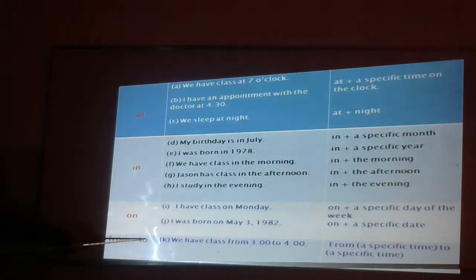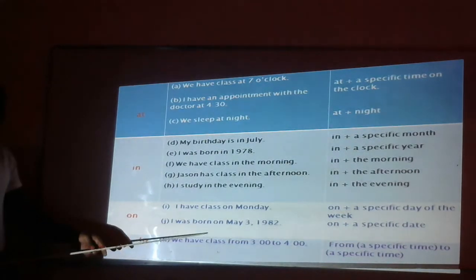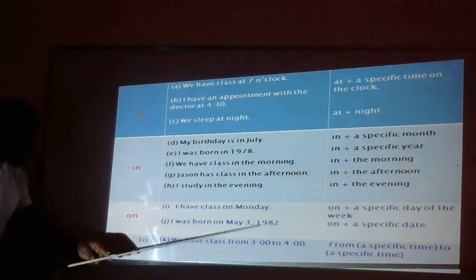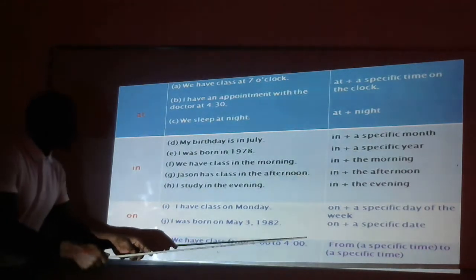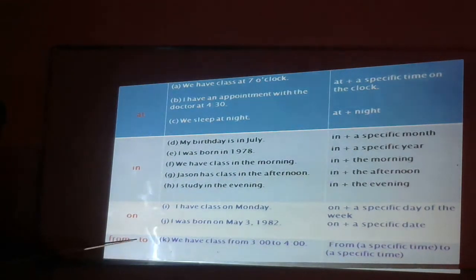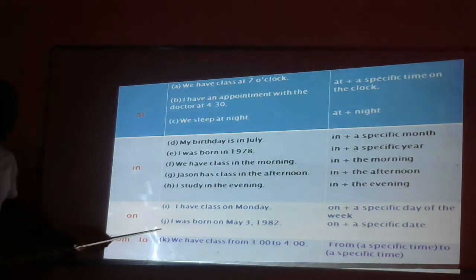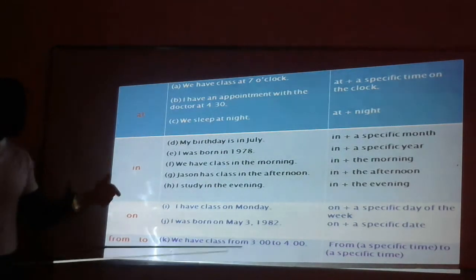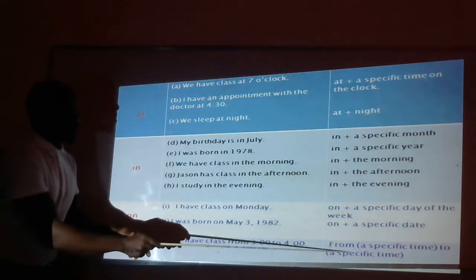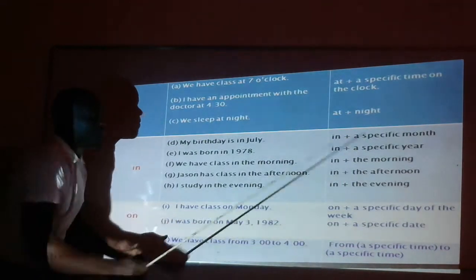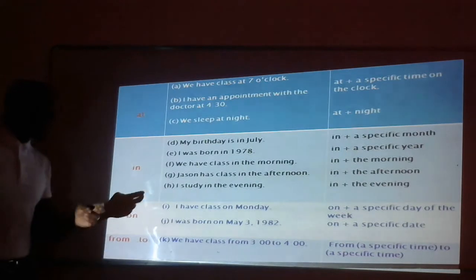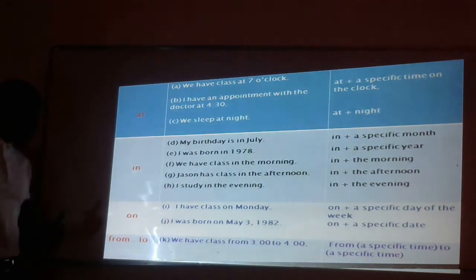Now, "from...to". We have class from three o'clock to four. The structure is: from a specific time to a specific time. So we have two specific times.